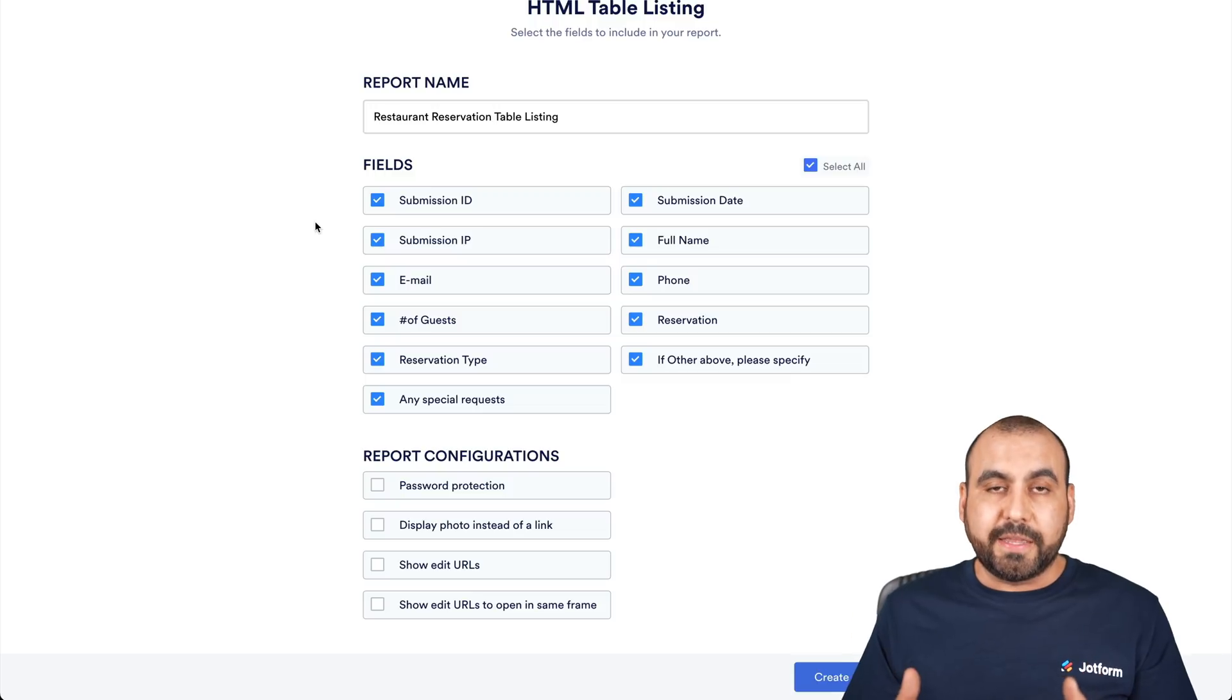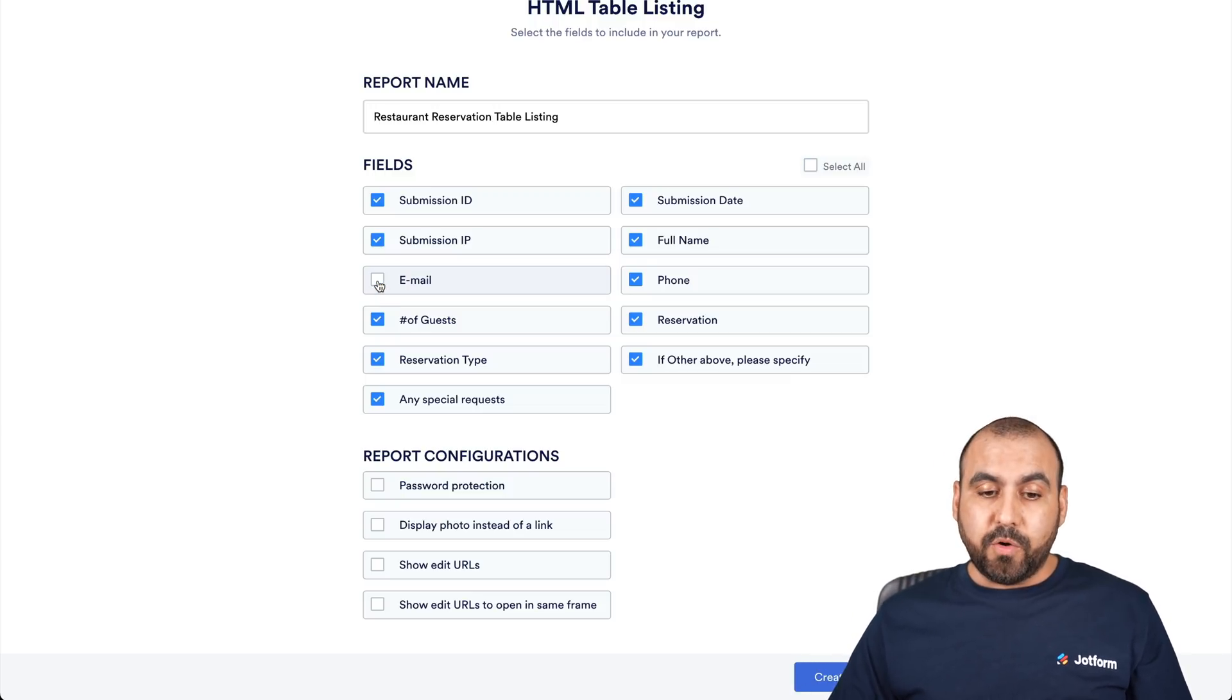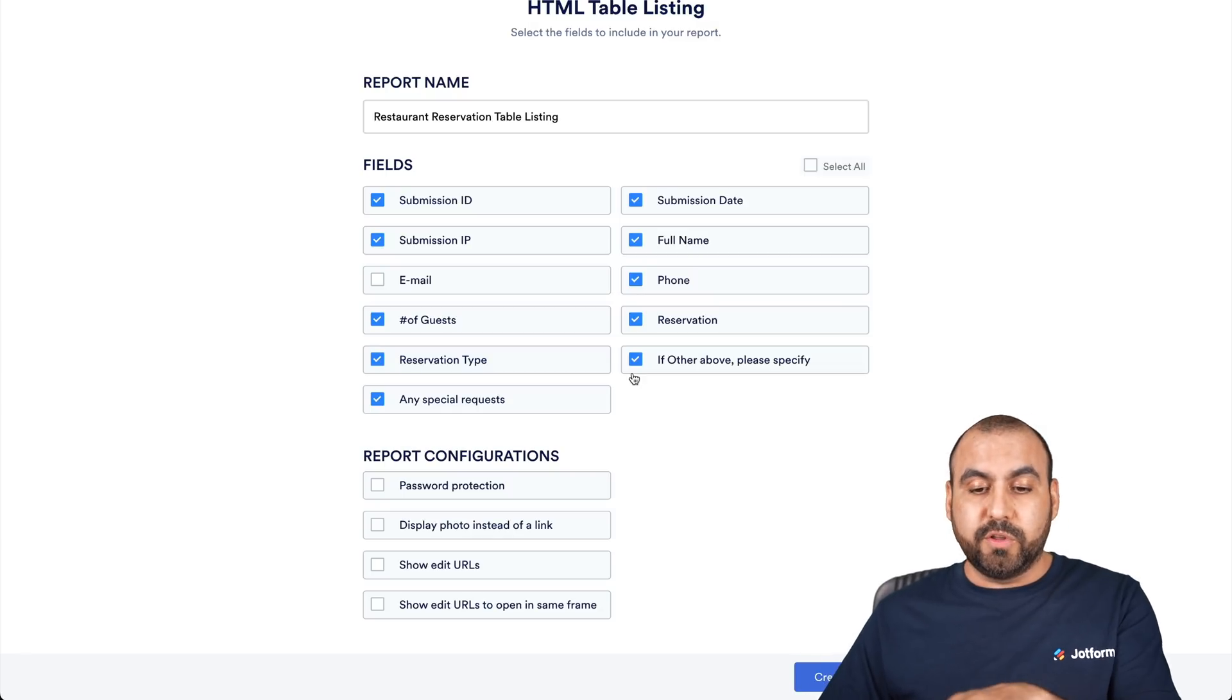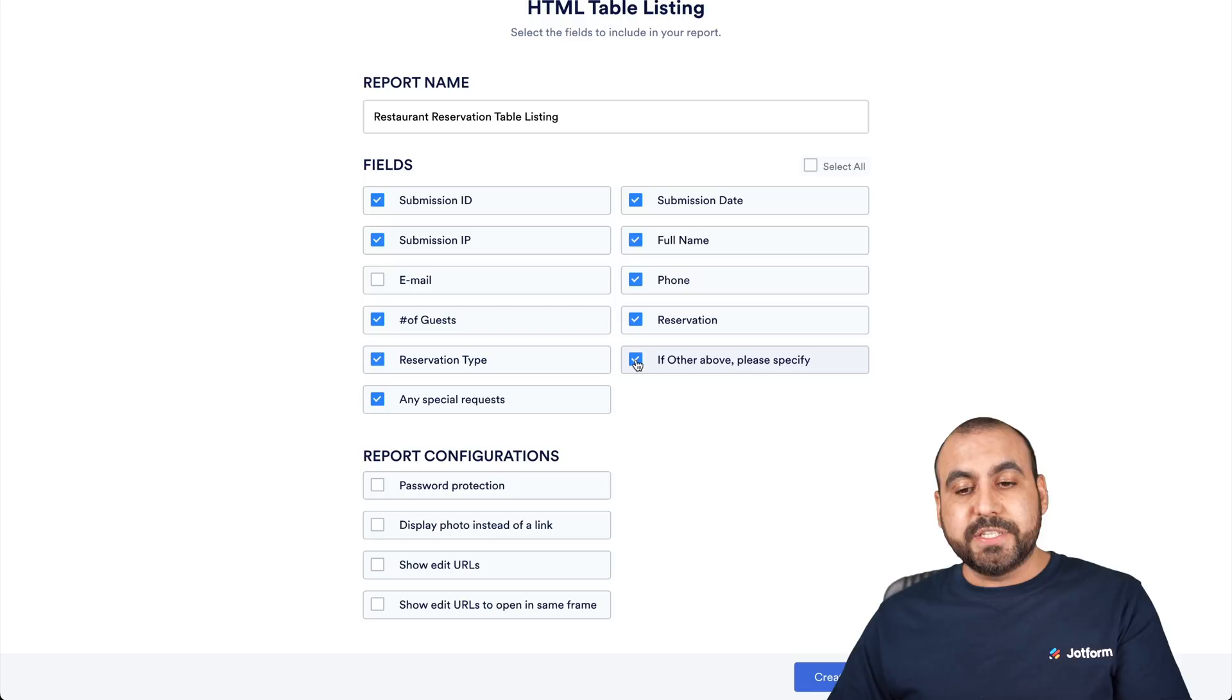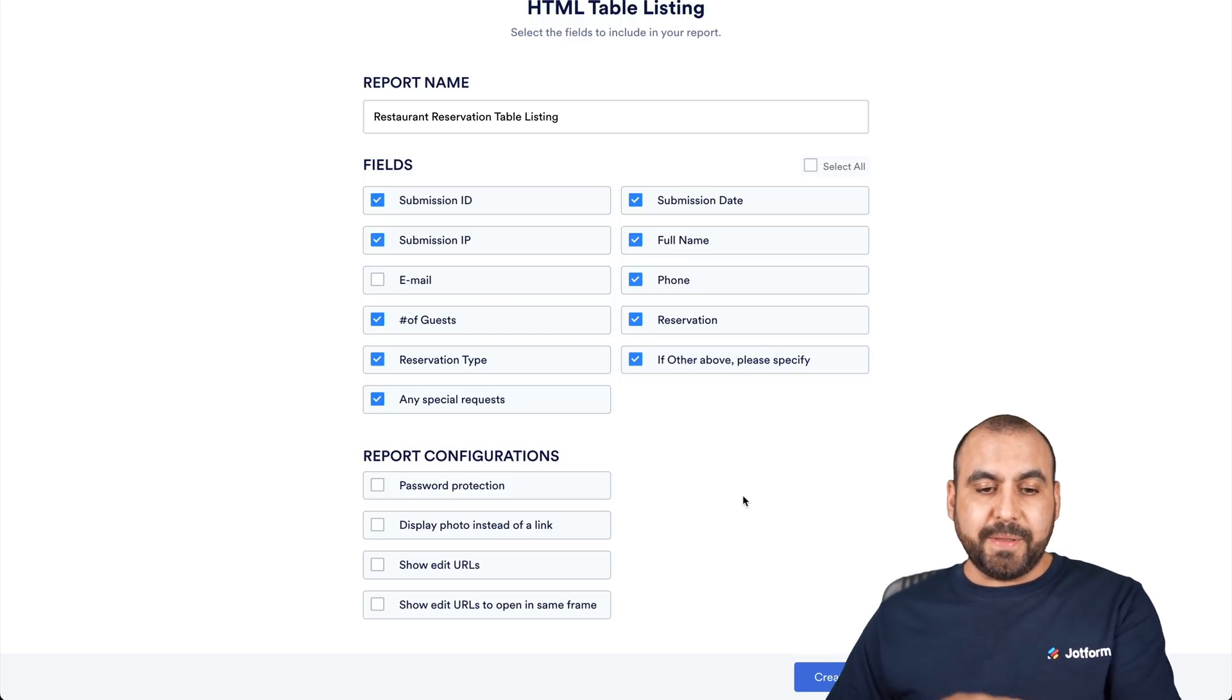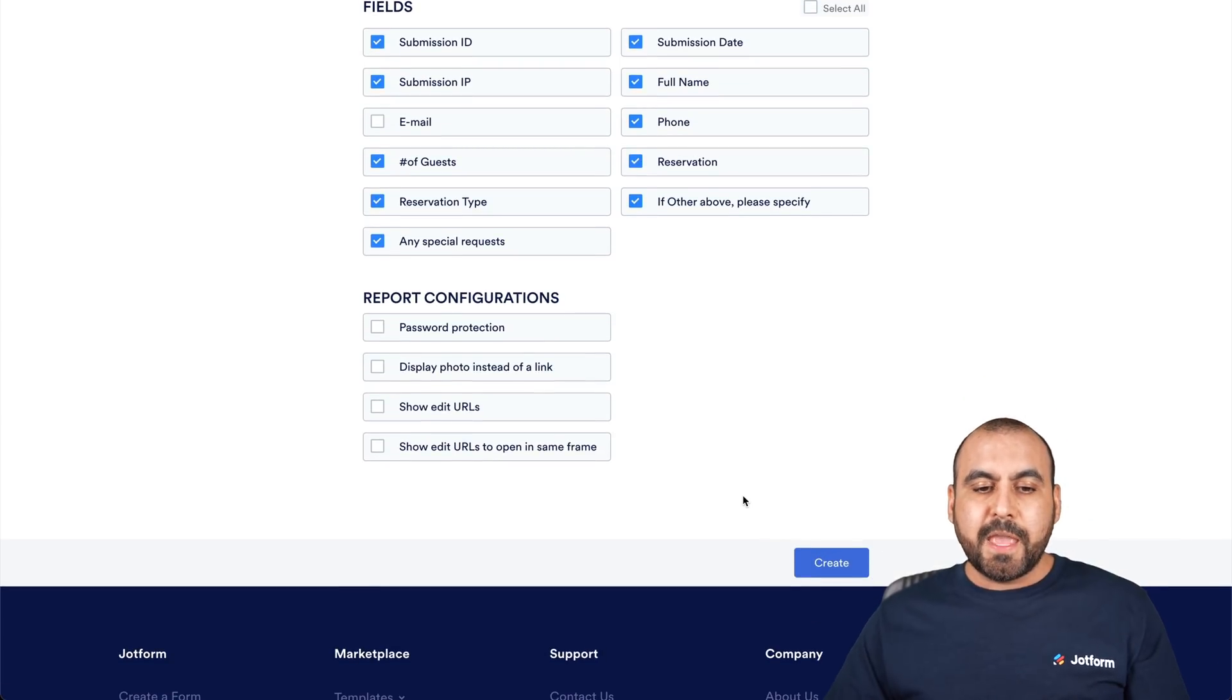Then we have the option for fields that we want to display. By default, they're all selected, but it's going to depend. Maybe we don't want to display the email or certain fields of the form submission. In this case, we're just going to disable the email just for testing purposes.